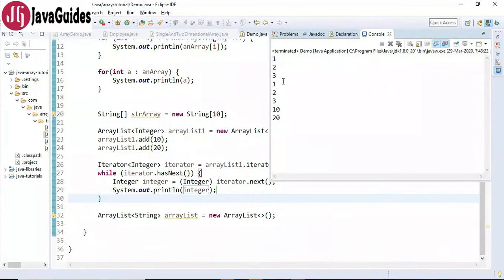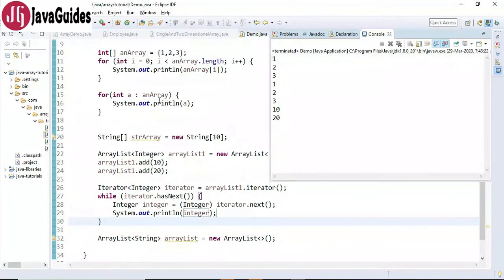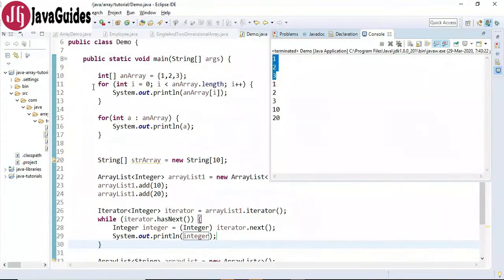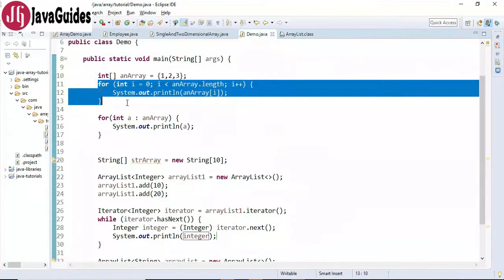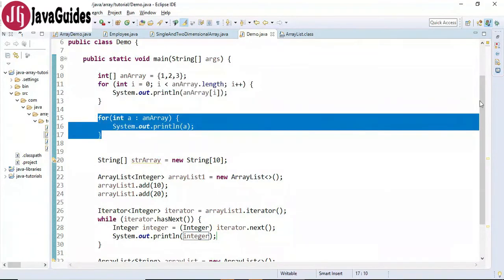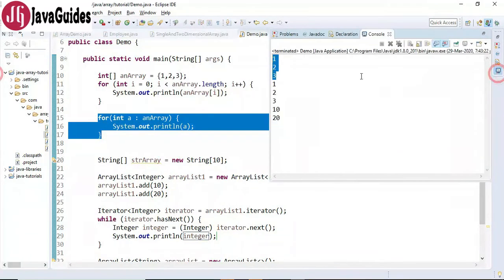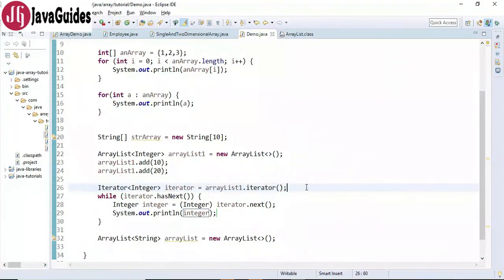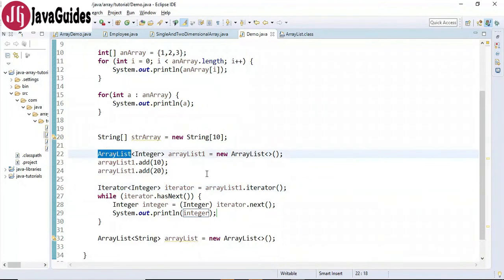Let's run the program and look at the output. The normal for loop and the for-each loop print these values. We can also use a for loop and enhanced for-each loop to iterate over ArrayList, and we can also use the forEach method with lambda expressions to iterate over our list.